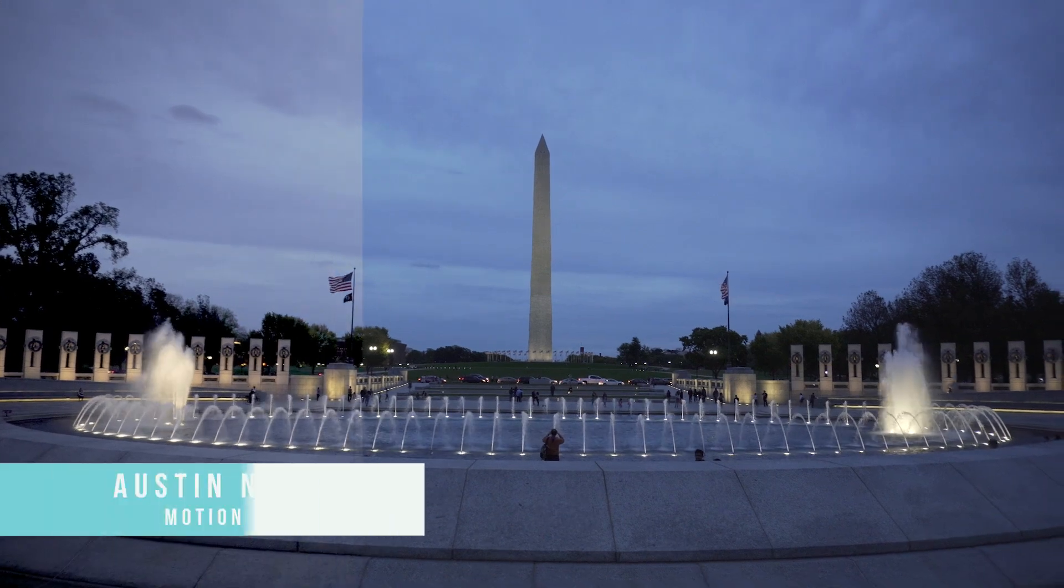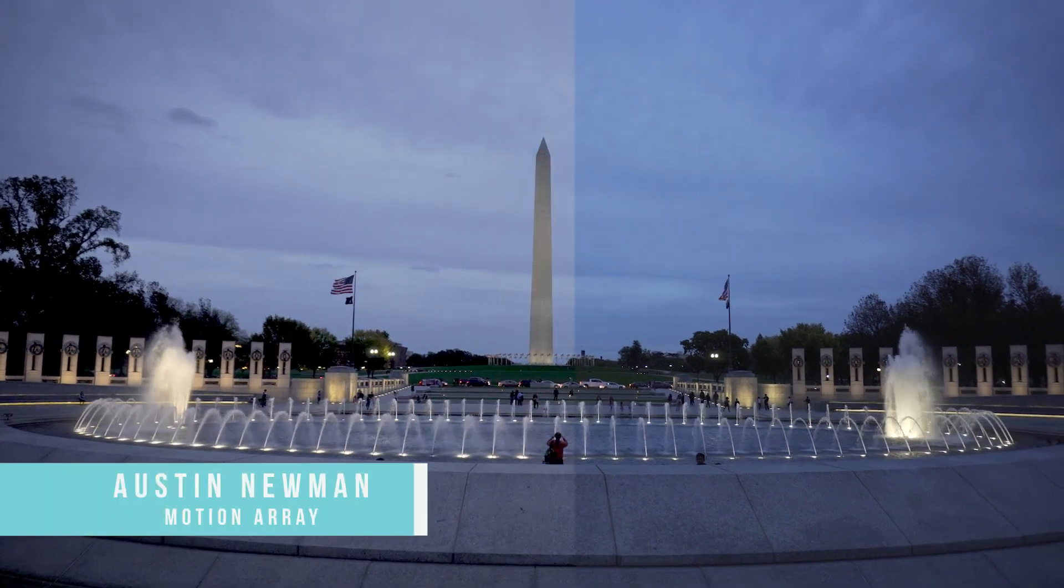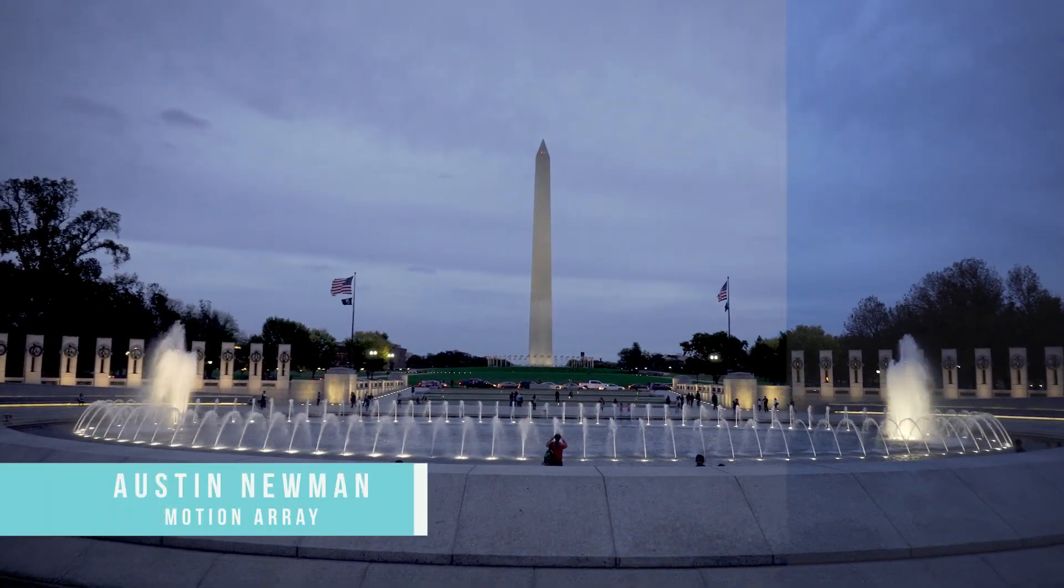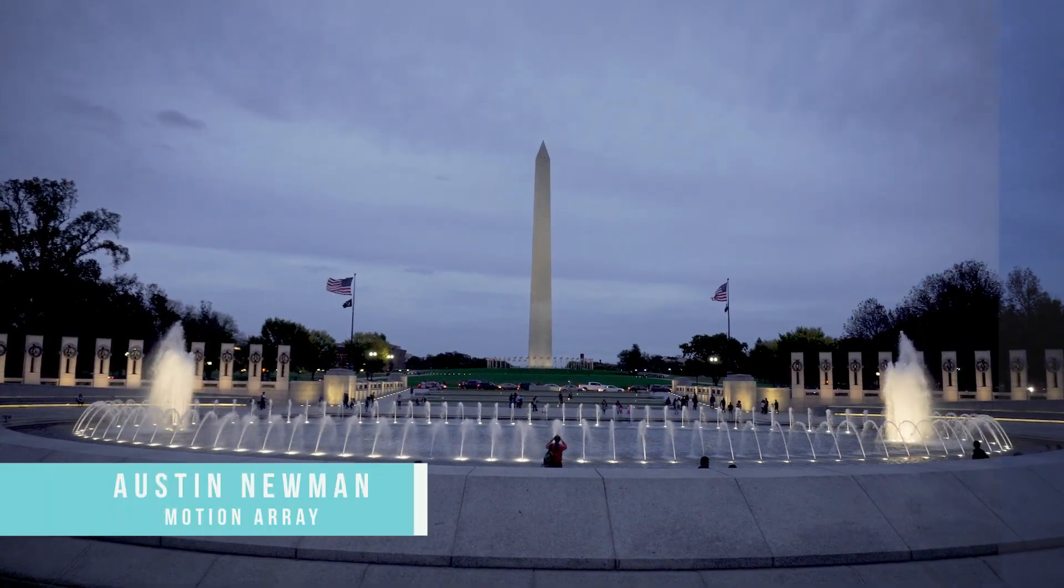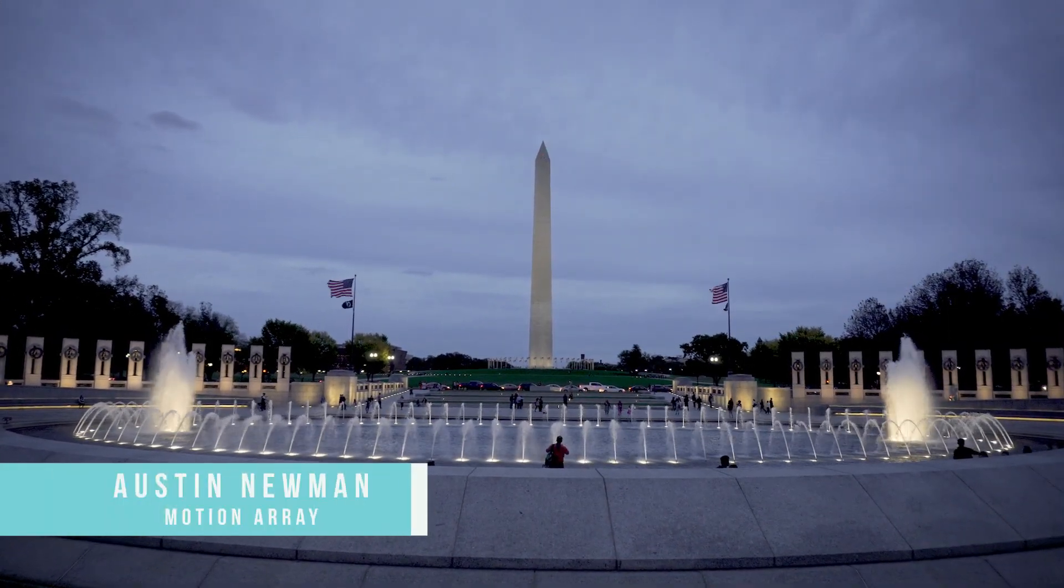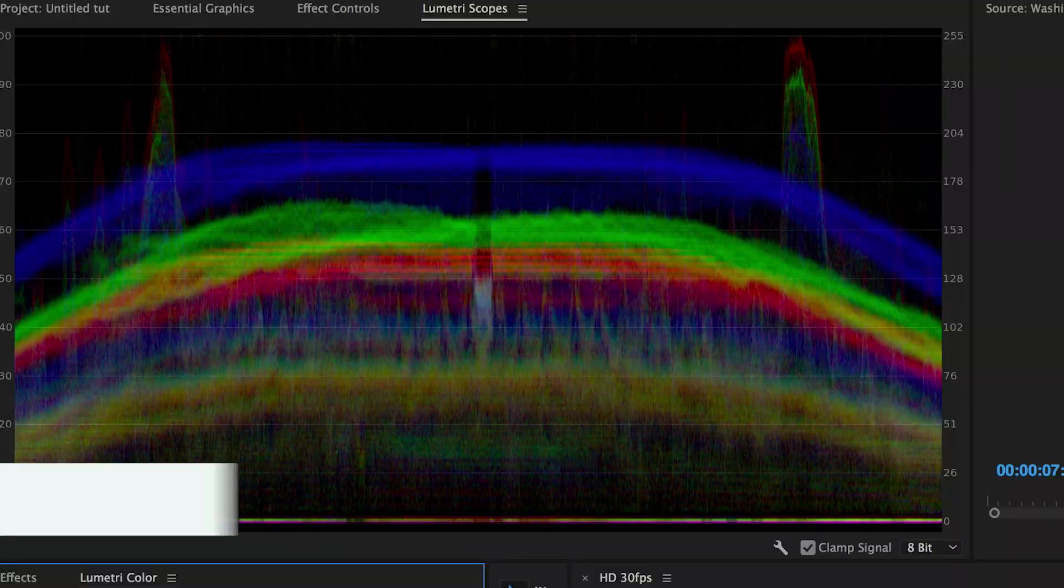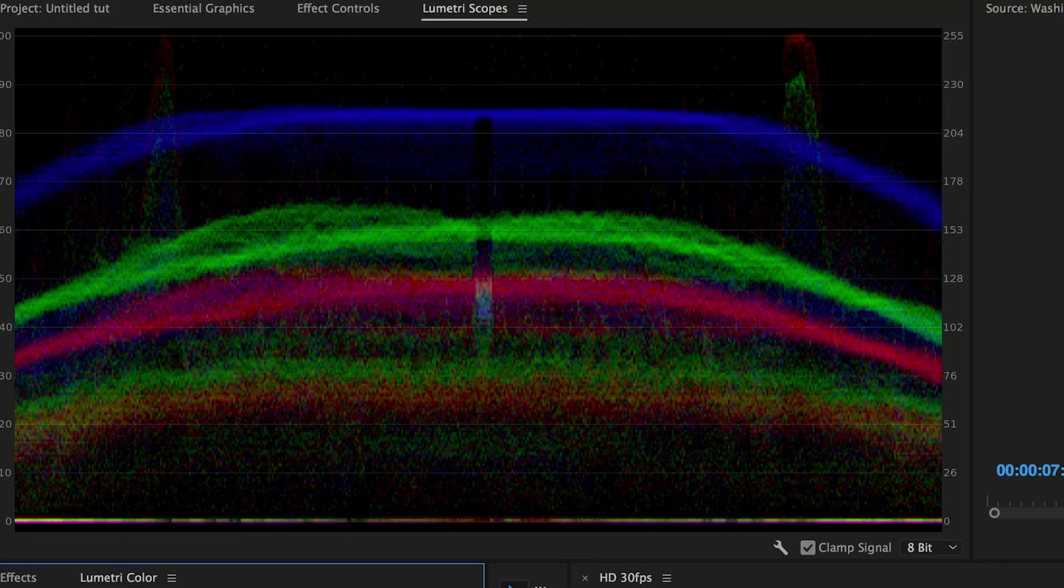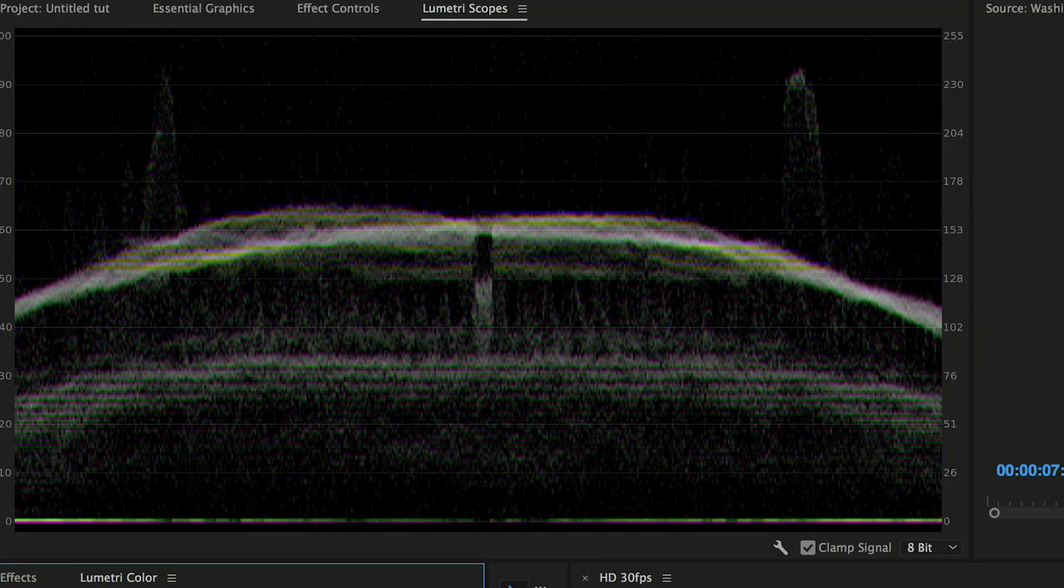What's up guys? Austin Newman here with MotionArray.com, and today we're going to walk through the process of creating a LUT inside of Adobe Premiere Pro.